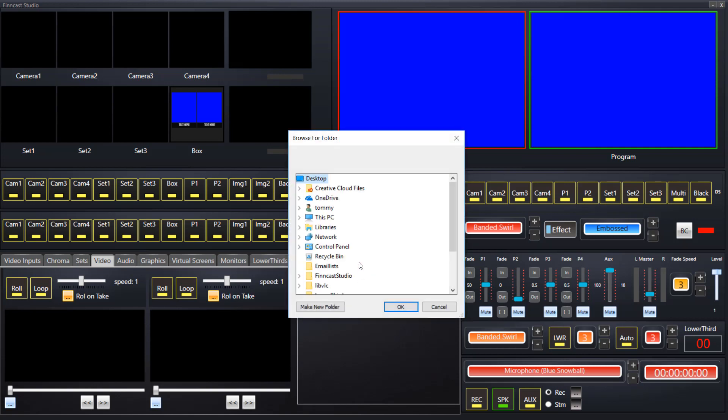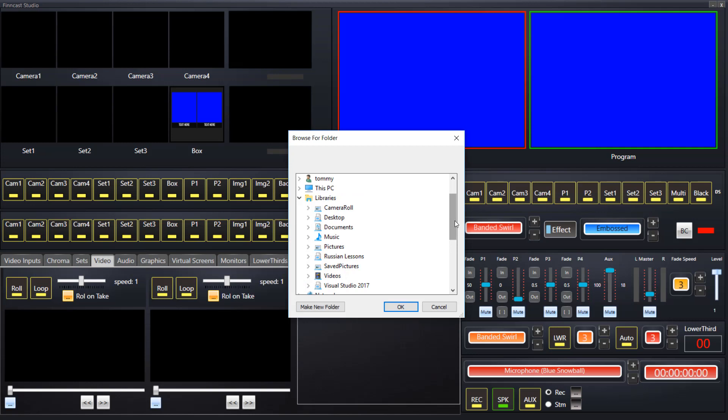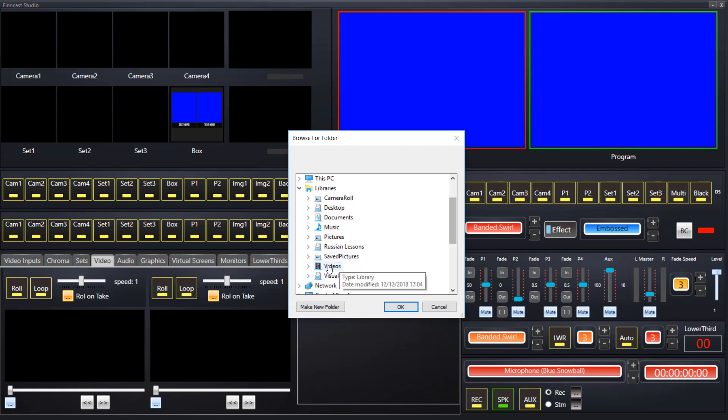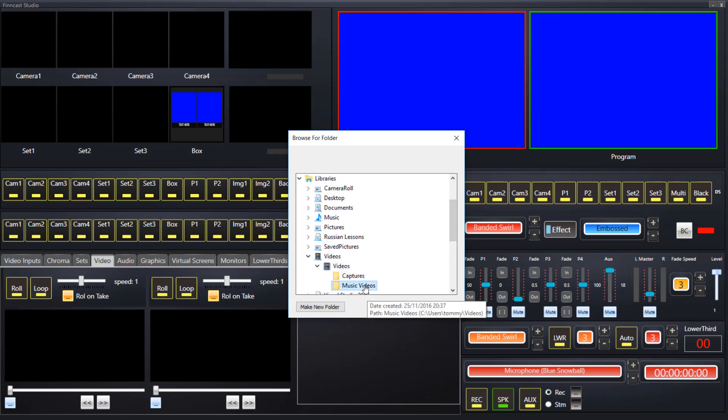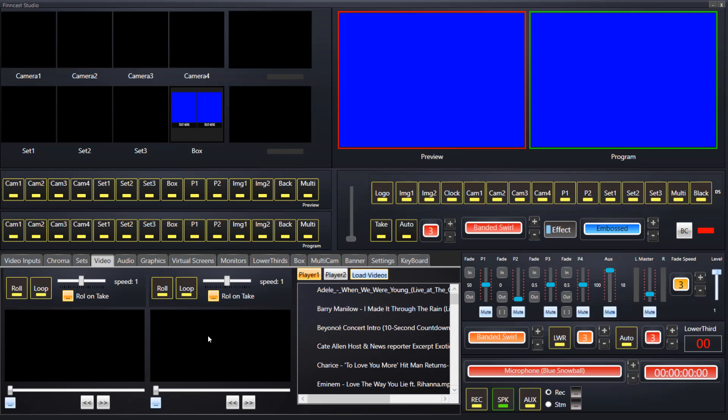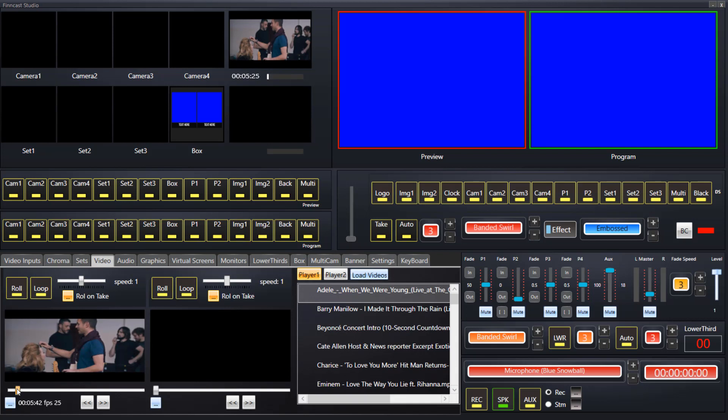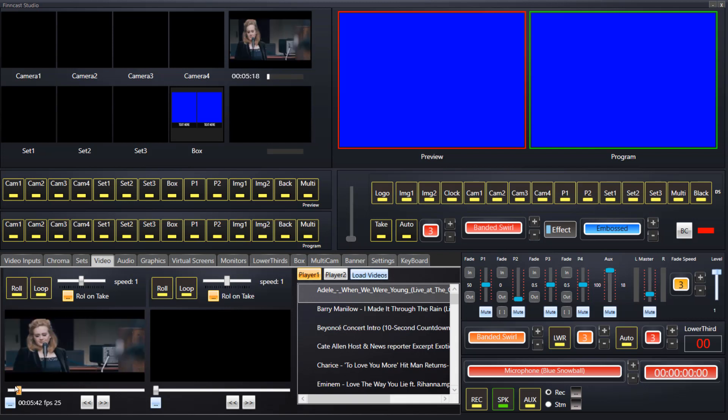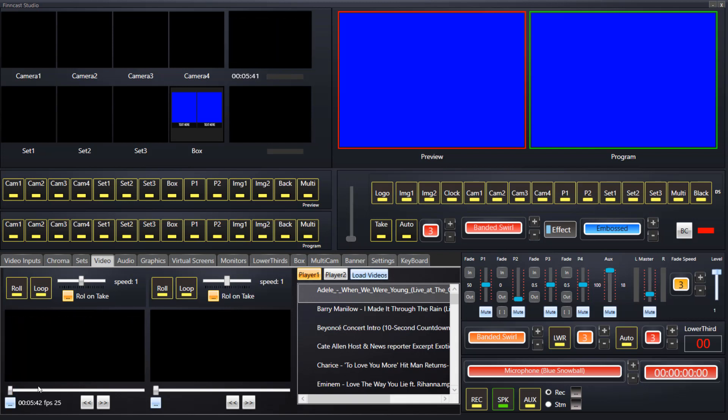So, as an example, we will just use some music video folder here on this computer. Libraries, videos, music videos. Okay, so they all load into a list into the right-hand pane here. Whatever selected on this tab is, for example, default as player 1. When I select a video track, it will be represented for video player 1.